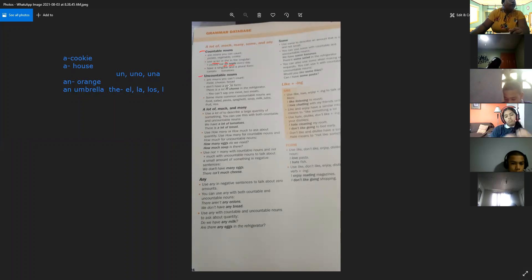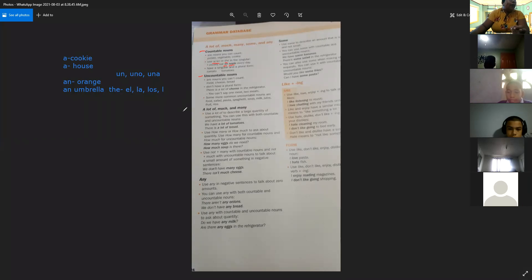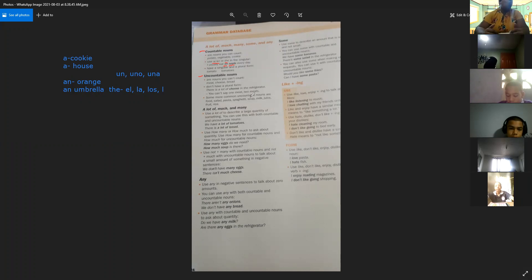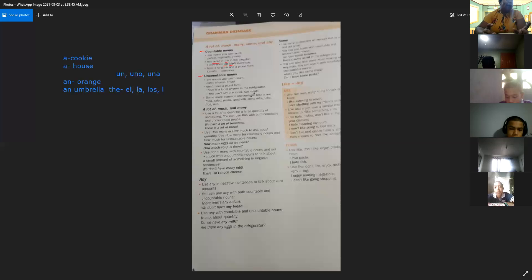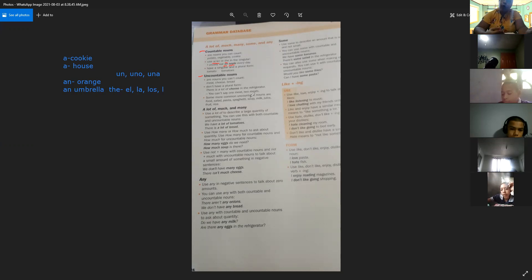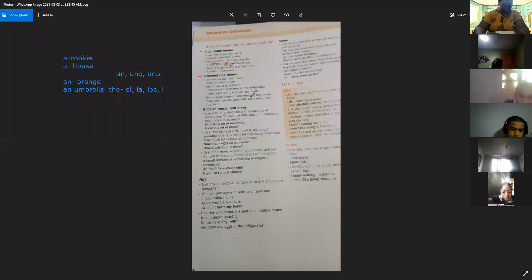Vámonos ahora con los uncountable nouns — nouns you cannot count. For example, meat, cheese, bread. Los uncountable nouns son los que no podemos contar. No tienen una forma en plural, a diferencia de los countables que los vamos a encontrar tanto en singular como en plural. Los uncountable nouns solamente utilizamos la frase para hablar en general.